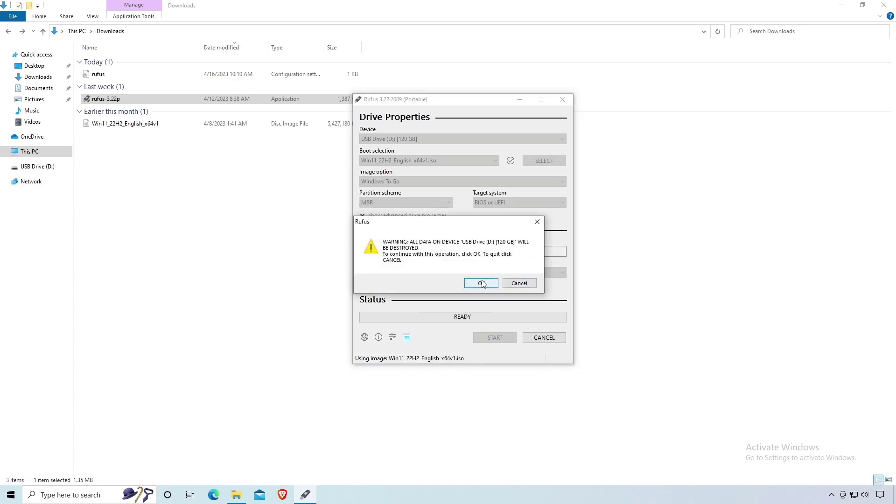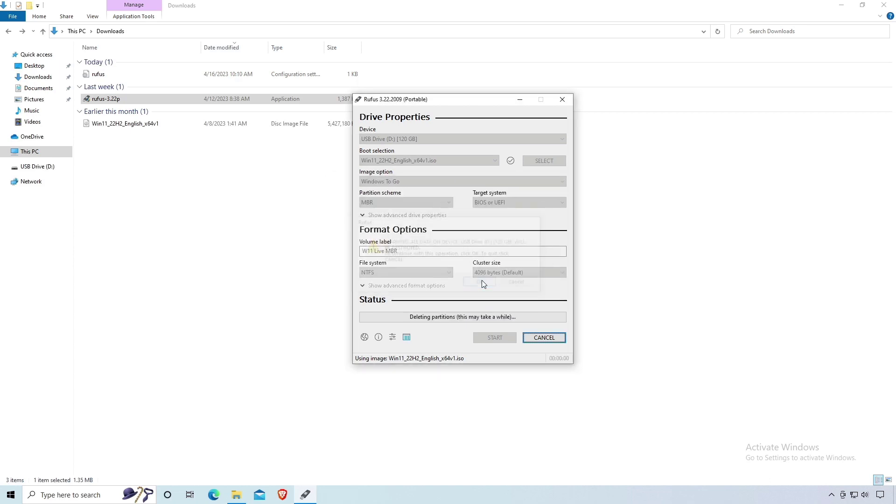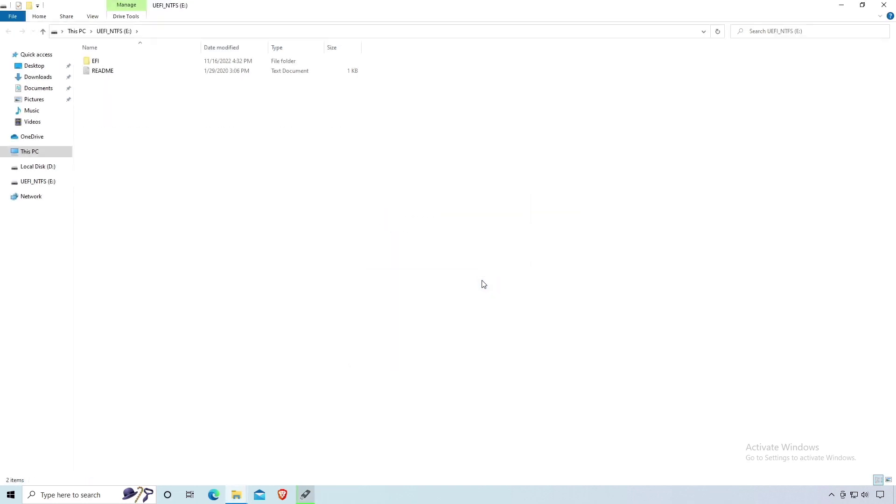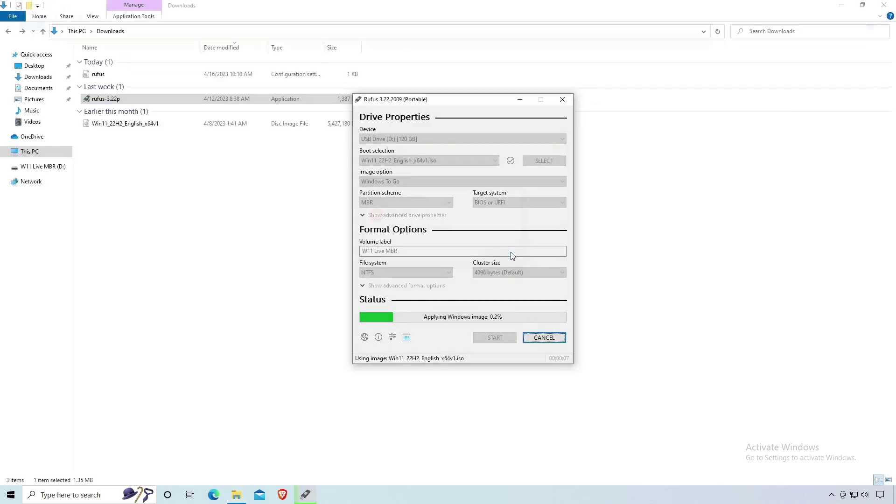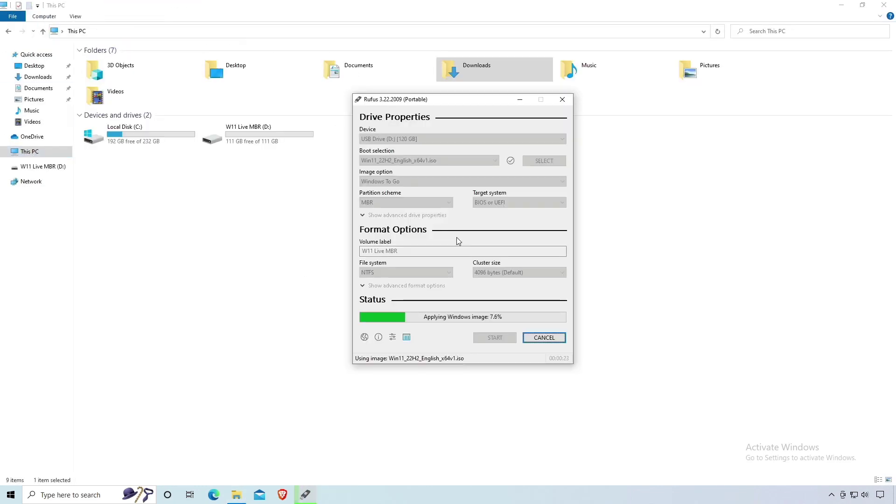This process will now format your USB drive and create a portable live Windows 11 USB drive. This process may take several minutes and depends on the speed of your USB drive.